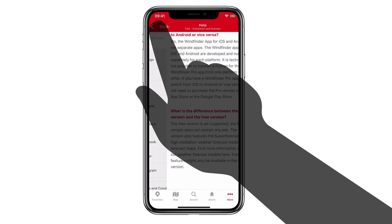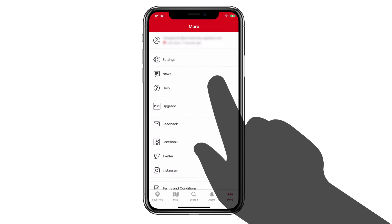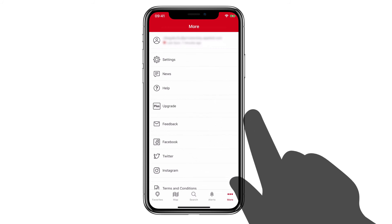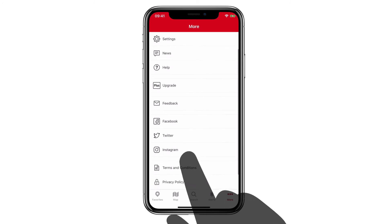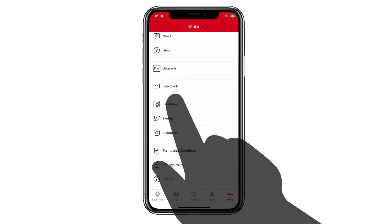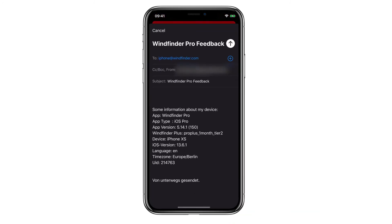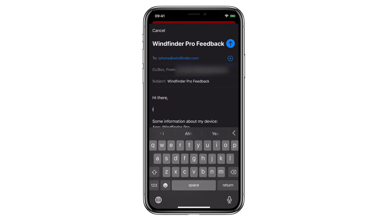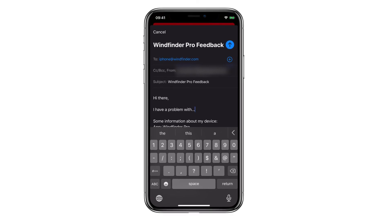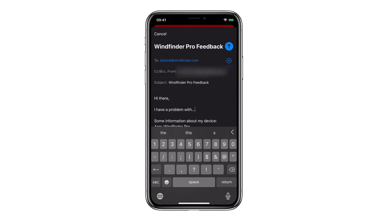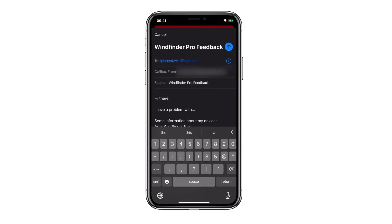If you still did not find an answer to your question, please send us an email using the feedback form in the app. You will find this in the More menu. We will always answer all of your questions in person and as soon as possible, to leave no question unanswered.